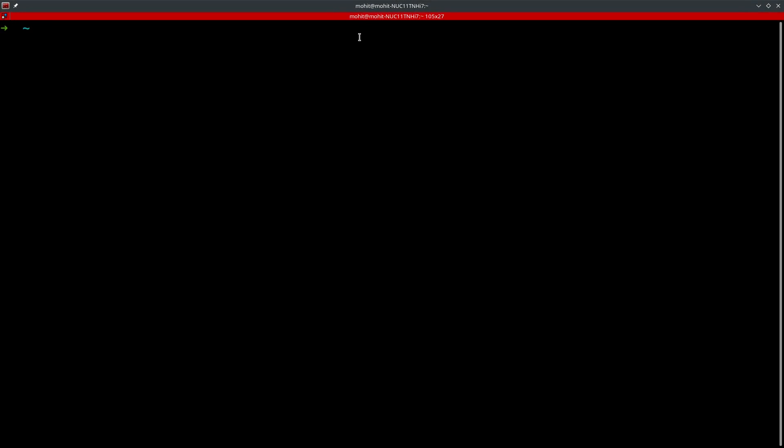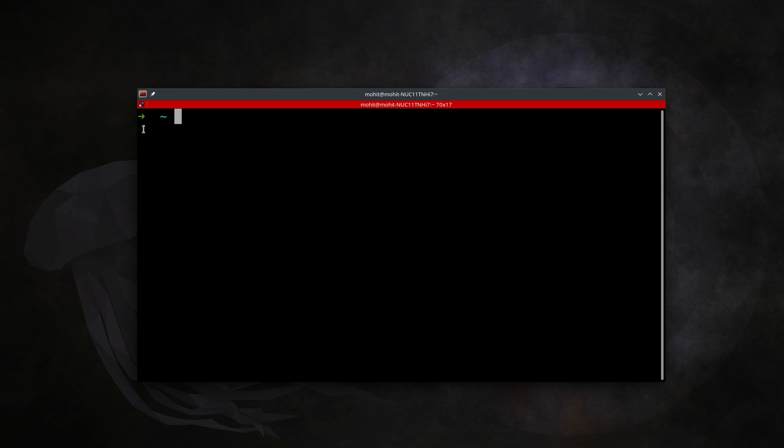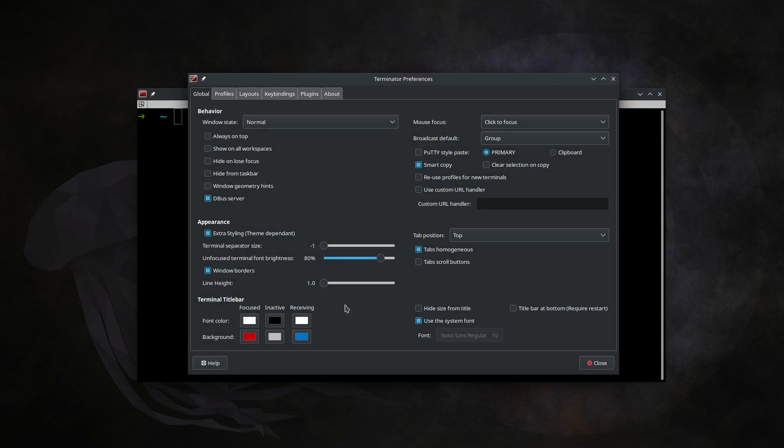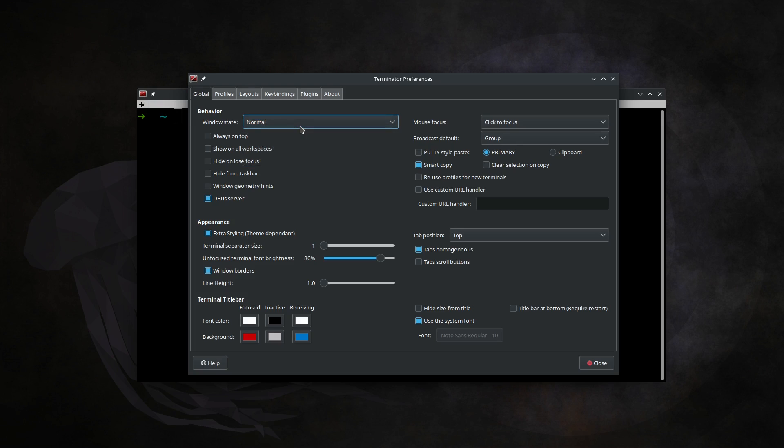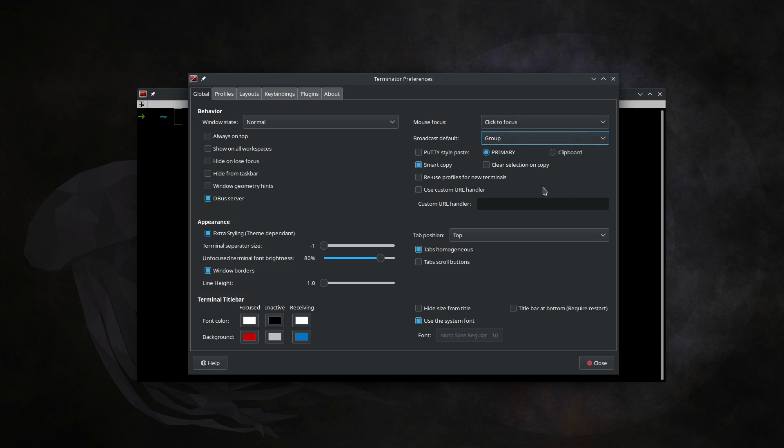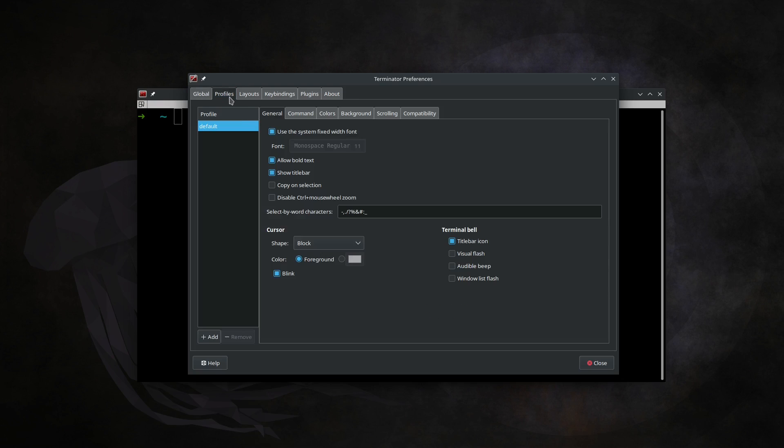This is the Terminator window. If you right-click, you'll see preferences. I'll give you a brief walkthrough - you have window state options like normal, hidden, maximized, or fullscreen. You have mouse focus, broadcast default set to group, putty-style paste where right-click pastes, or clipboard functionality. You can configure terminal separator size, window borders, fonts, and colors.